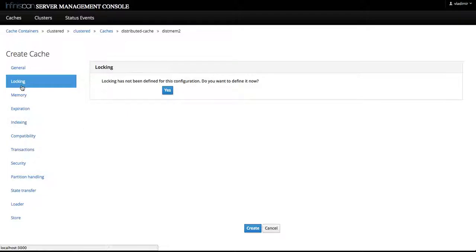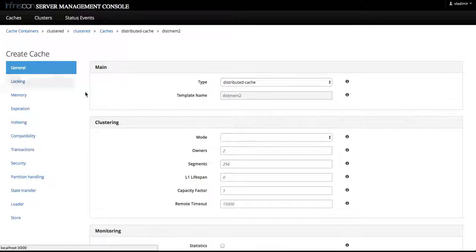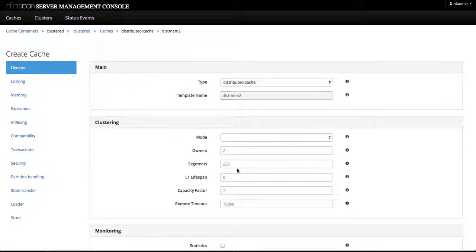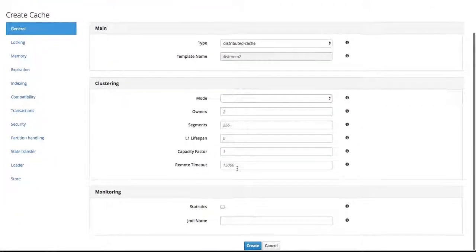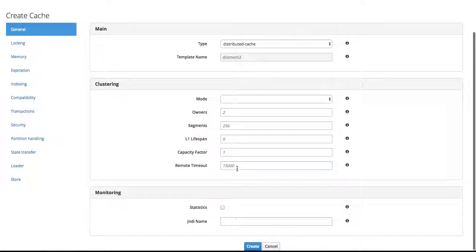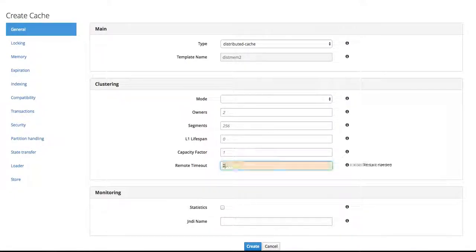...let's simply change the remote timeout from a default of 15,000 to 20,000.